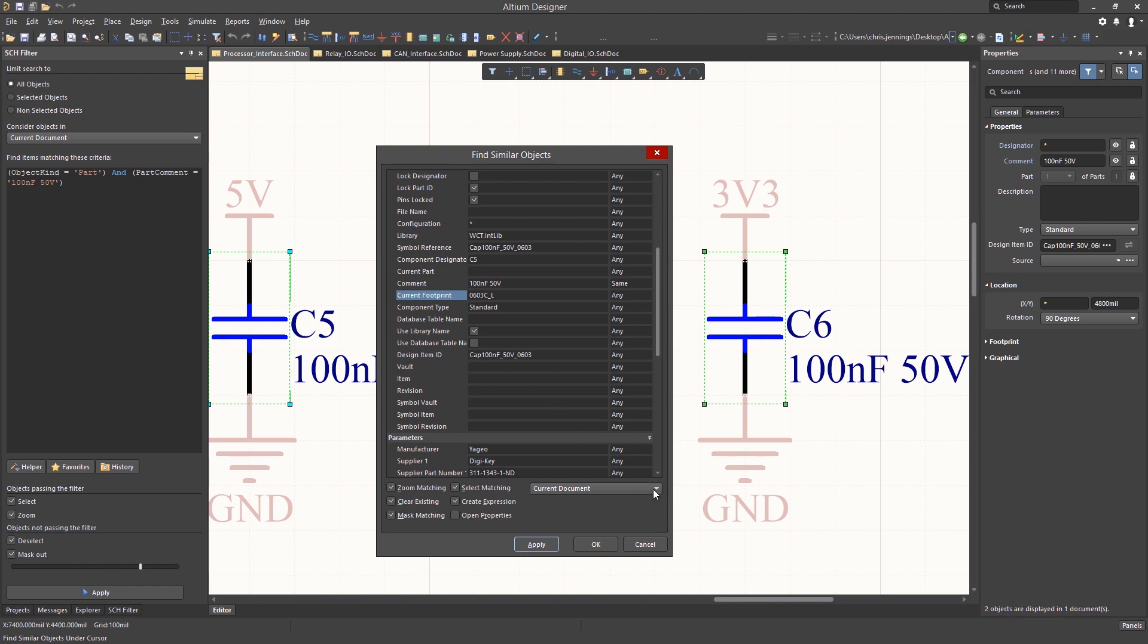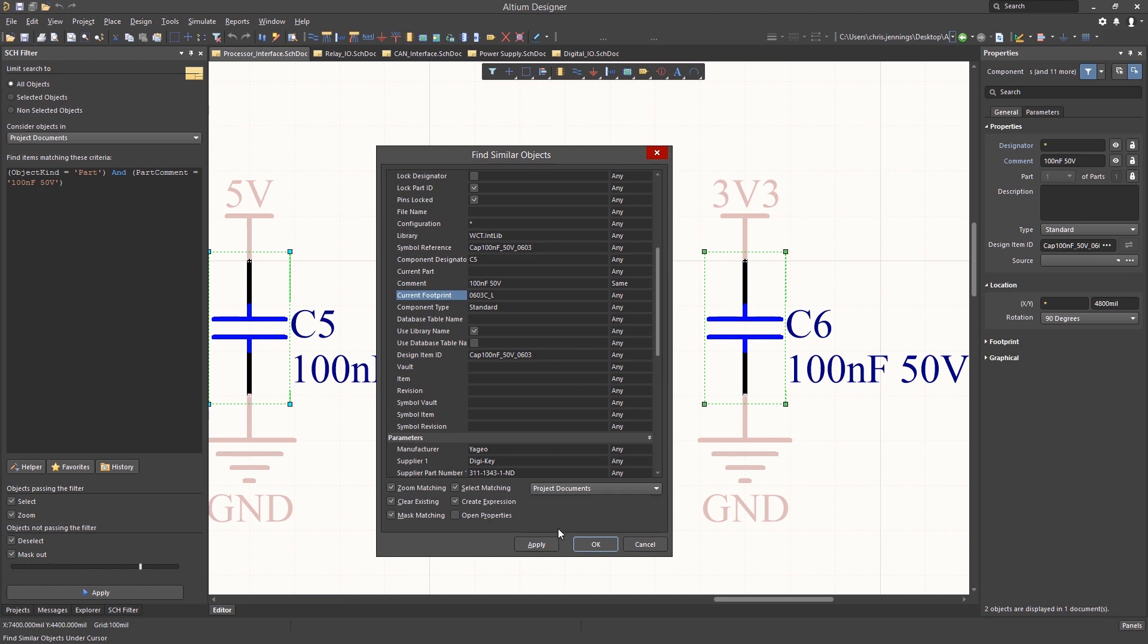Clicking on the selection opens up the drop-down menu where we can expand our search to include open documents or project documents. Depending on our intent and needs for selection, we could use the various selection options. We want to select all of the matching components for this project, so that's the option we will pick. Hitting Apply again, we see now that we have selected six objects on three documents from the properties panel status.